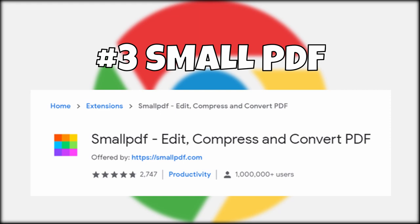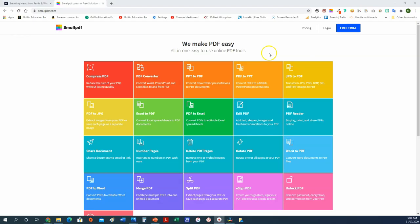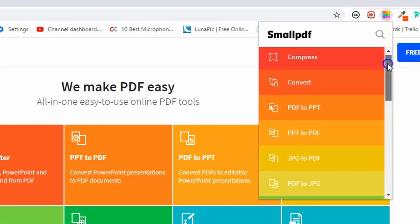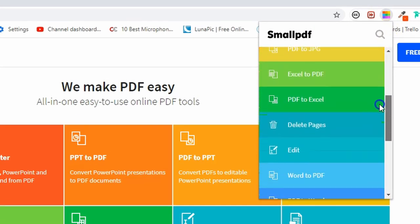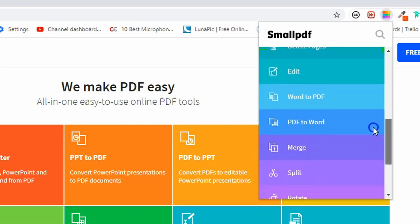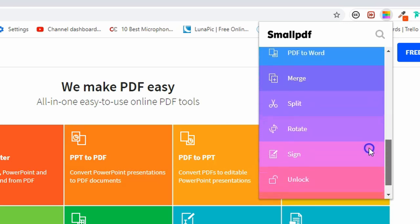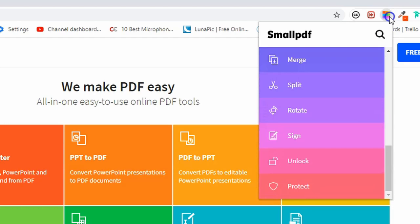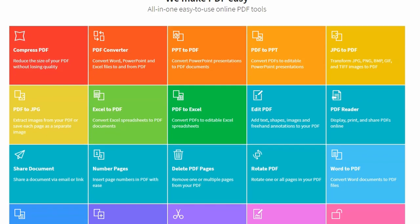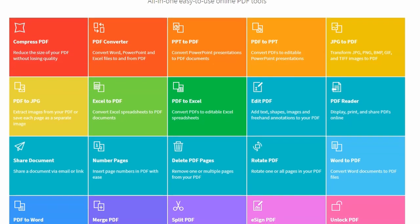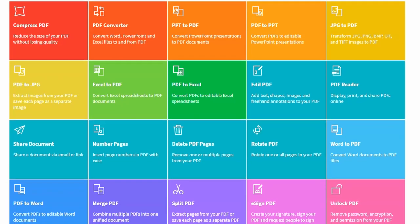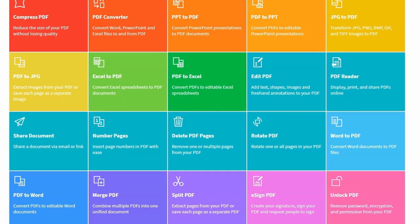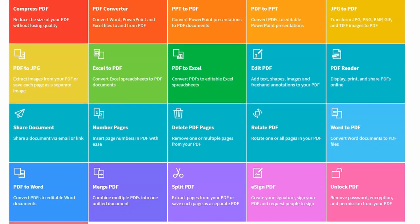Number three: Small PDF. If you ever need to quickly convert between documents or complete a conversion not covered by Microsoft Word, Pages, or Google, then Small PDF is an incredibly handy extension. There are a wide range of conversions you can complete — for example, PDF to PowerPoint, PowerPoint to PDF, PDF to Excel, and you can even delete PDF pages and split them apart. Make sure you check out their website for the full range of conversions that Small PDF can complete.